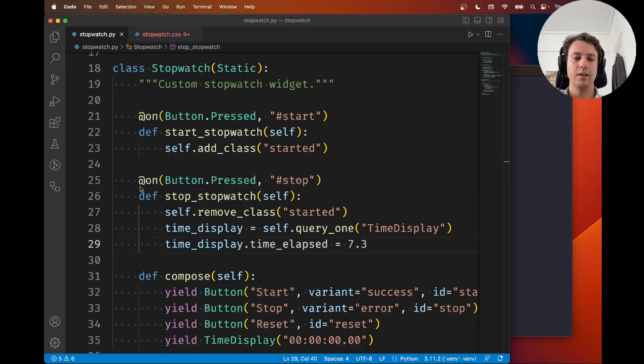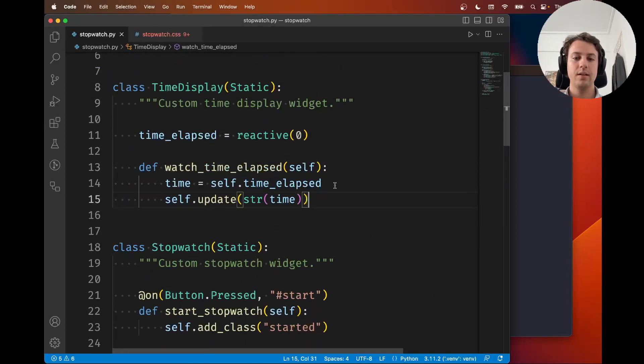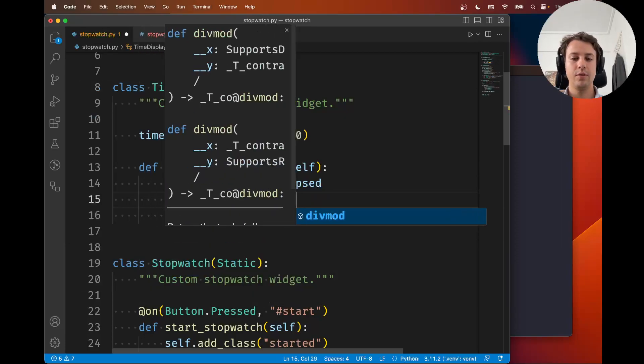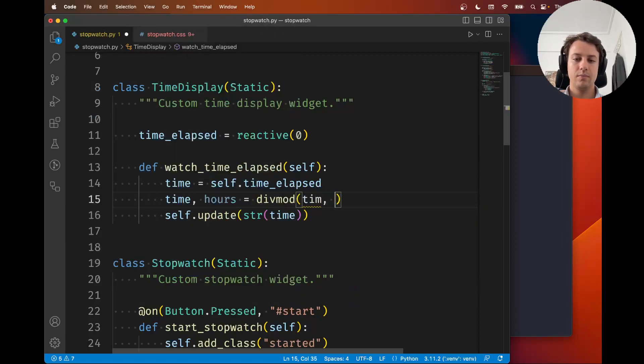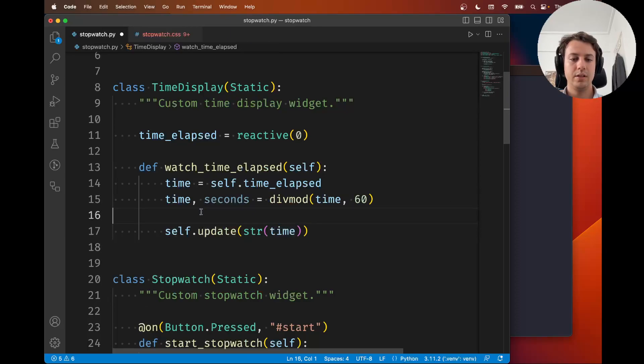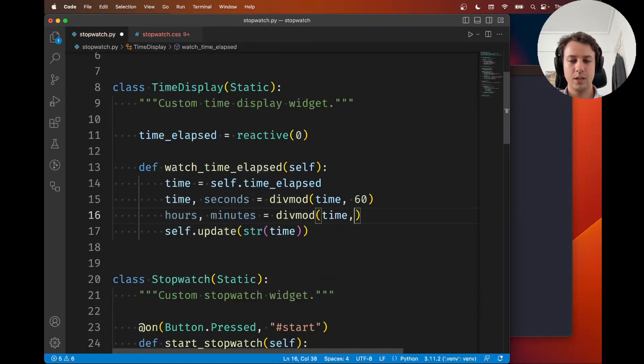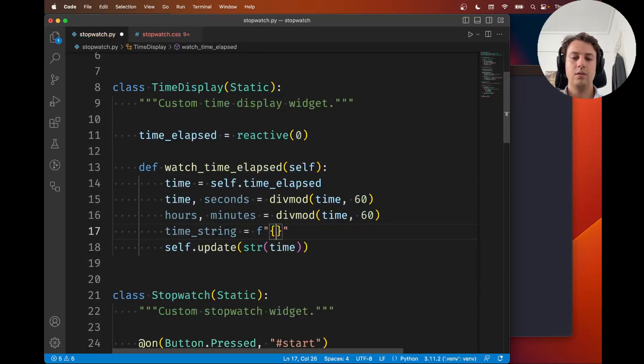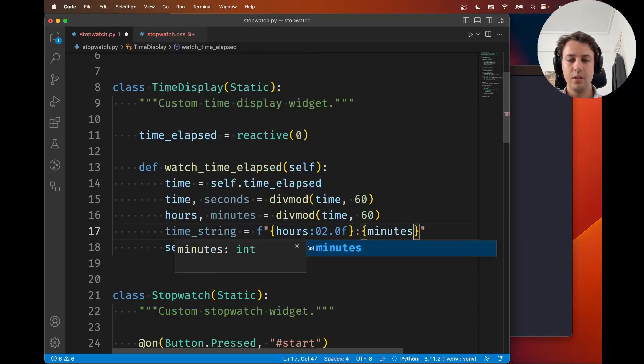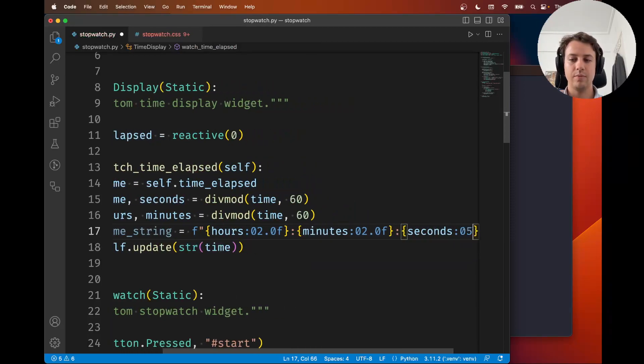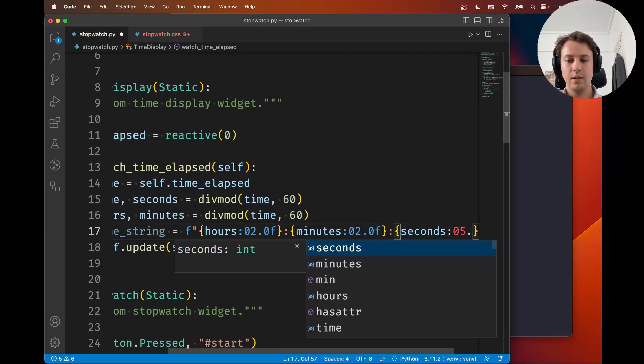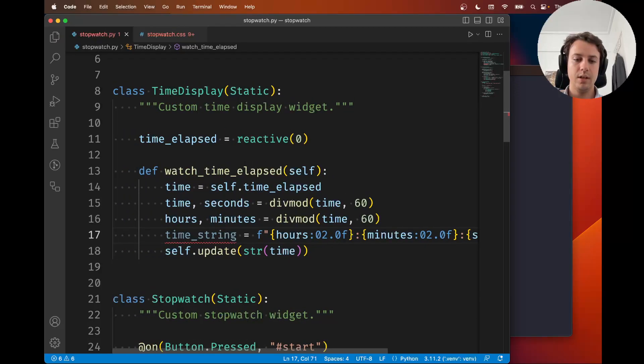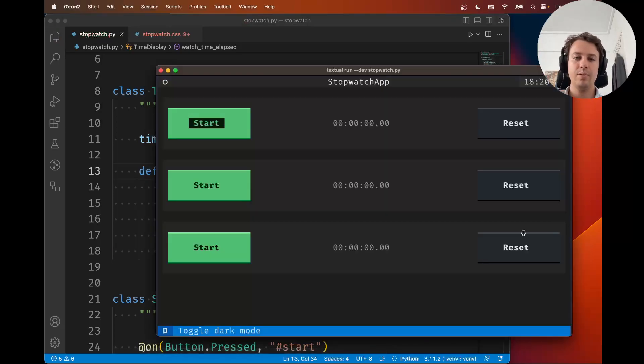I'm going to delete that, and where I'm watching for the time, let's actually update this correctly. We're going to use the built-in divmod - this is a fairly standard way of taking a certain number of seconds and converting it to hours, minutes, and seconds. The time string is going to be an f-string with hours, minutes, and the seconds taking up five spaces with two decimal places. Now instead of updating this, we update the nice time string.